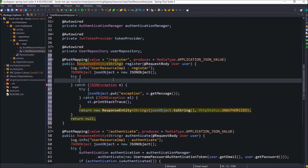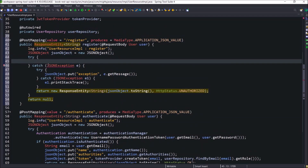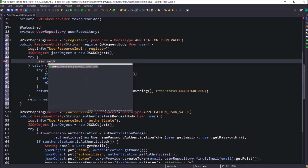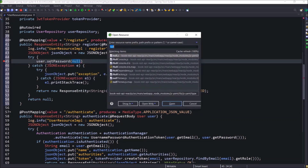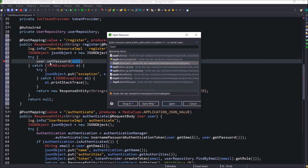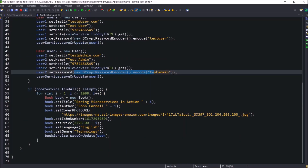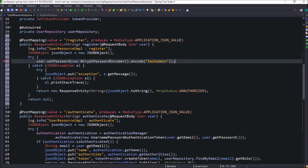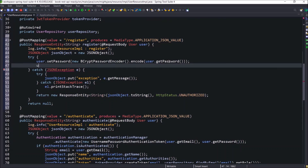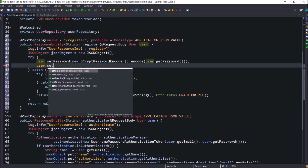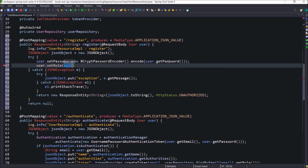Basic code is already copied from the authenticate method. We need to encrypt the password, so open the application class. Here is the code for saving some initial data — let's copy the password encryption logic. From the register page we cannot choose the role, so by default I am planning to set the role as a user. But for now, just setting it to null. After applying basic changes, we will modify the role-related code also.